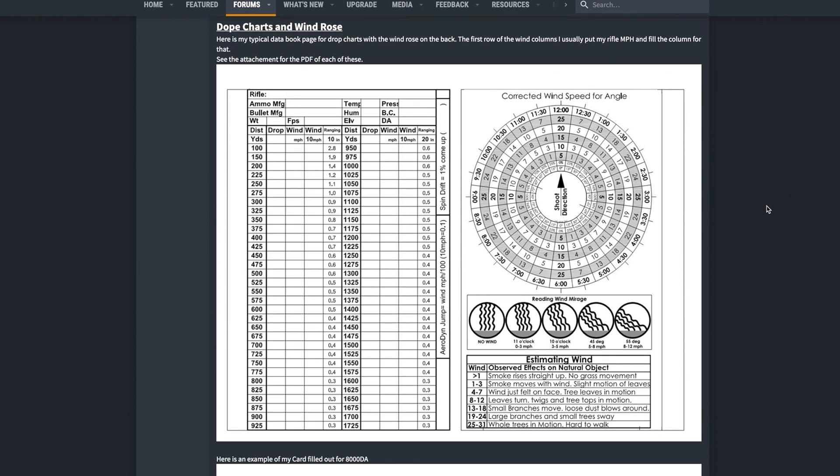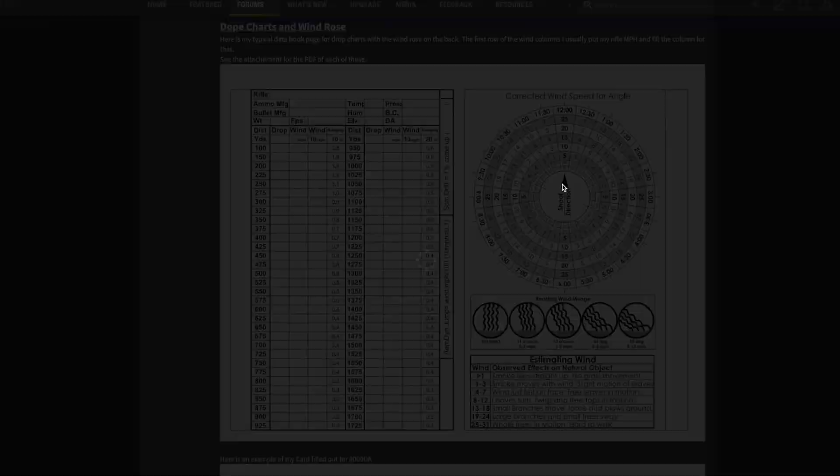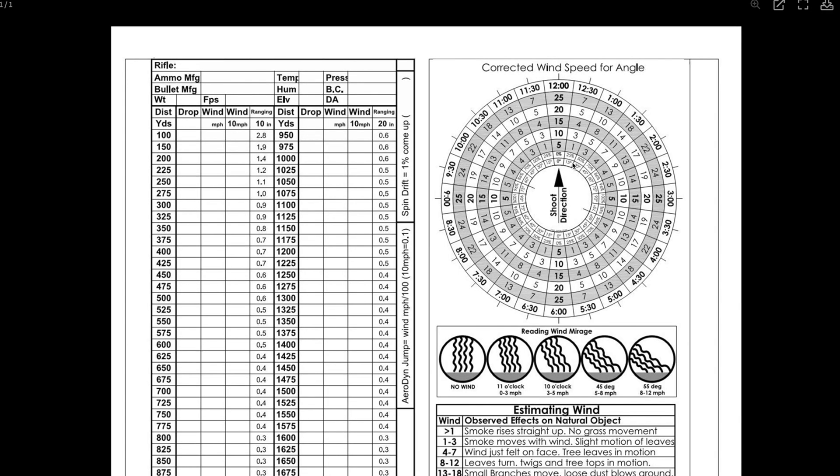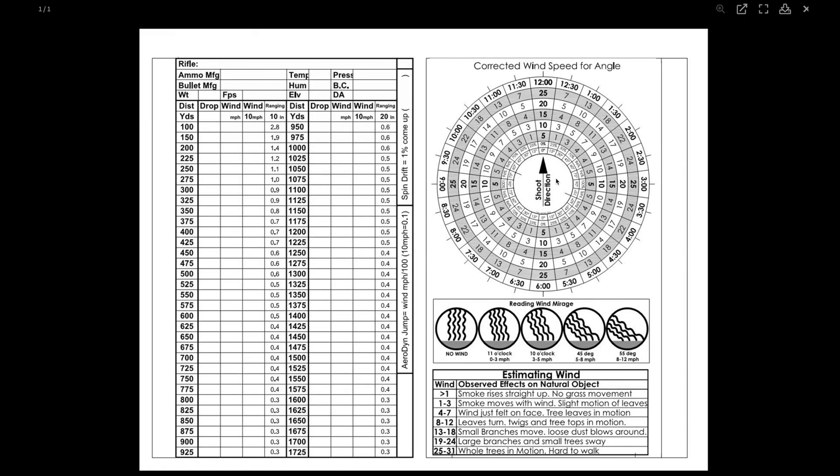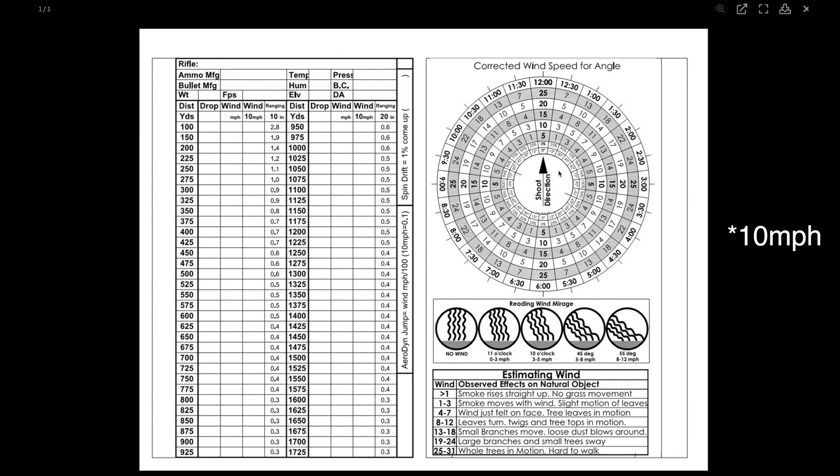Take for example, this wind rose right here. What's really kind of cool about this is right here in the center, you've got your shot direction. I always just point my Kestrel, the back of my Kestrel in the direction that I'm shooting and hope that my compass is on and then I'll figure out just based on my environmentals what the wind is doing. Let's say it's a five miles an hour wind and then I will figure out the clock direction.